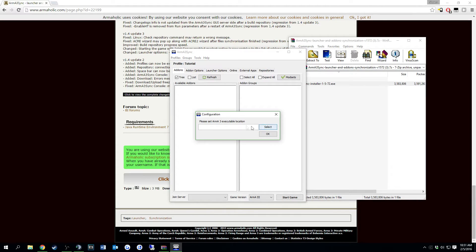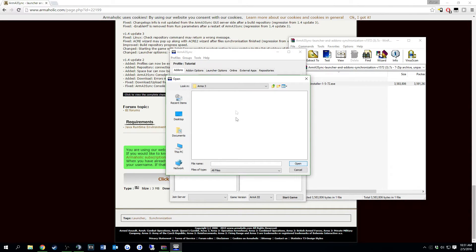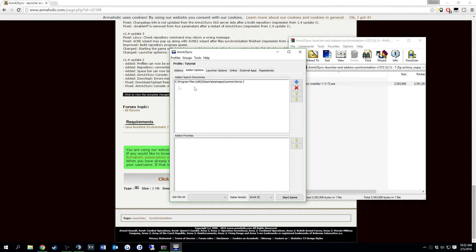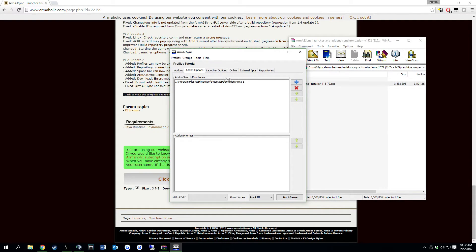It's going to ask to find the Arma 3 executable. After you give it your location of your Arma 3, it should look something like this. It's going to be in your steam steamapps common Arma 3, then it's going to be your .exe.